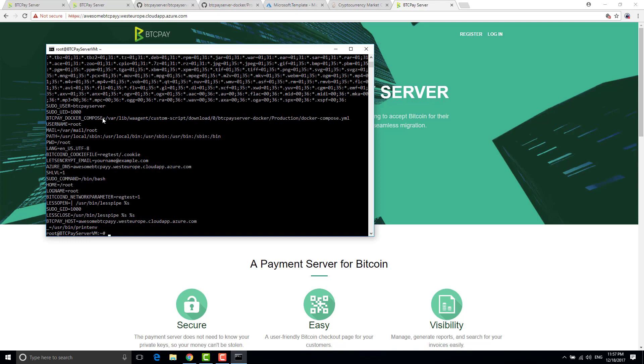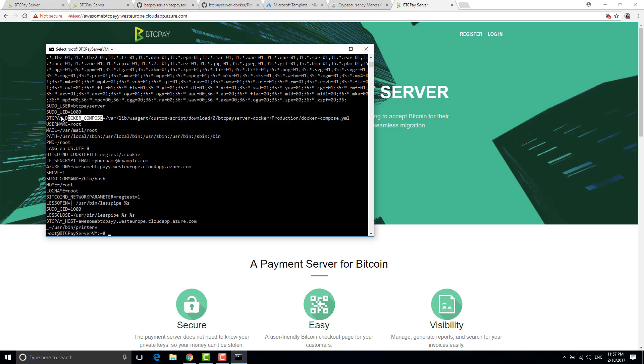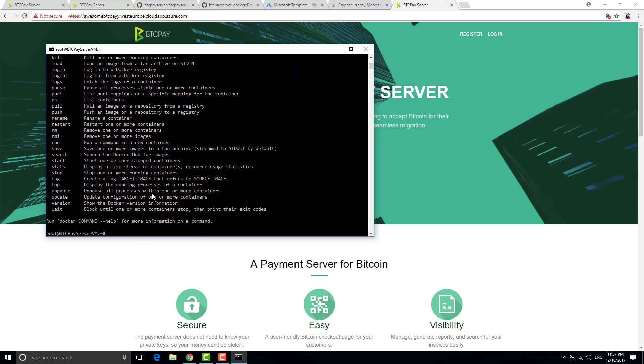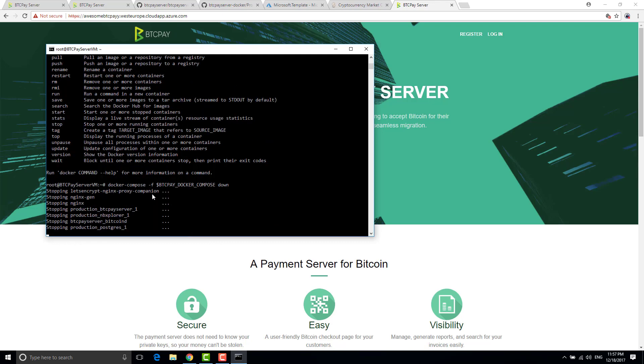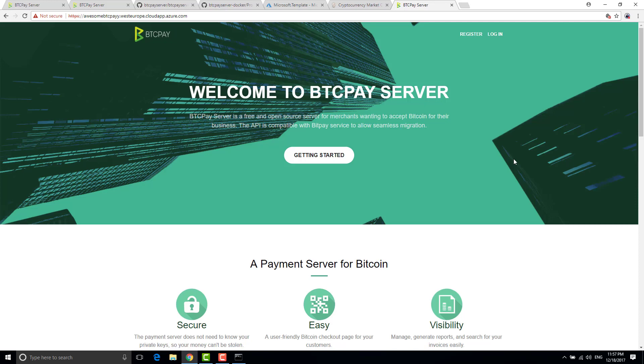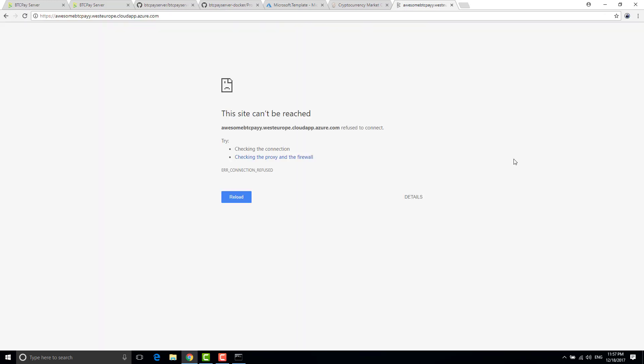And you see that you have path here to your docker compose. So if you want to restart you do docker compose dash f, you pass this guy down. No sorry, it's docker compose. So if I do that it will basically shut down my server. Like you can see this guy doesn't work anymore.